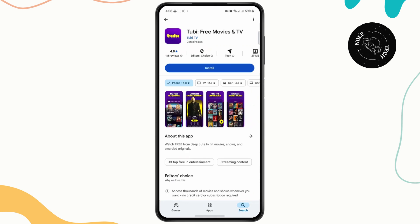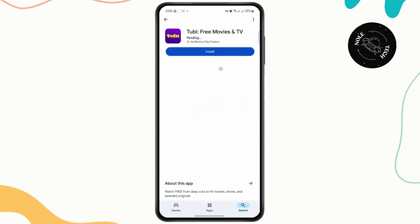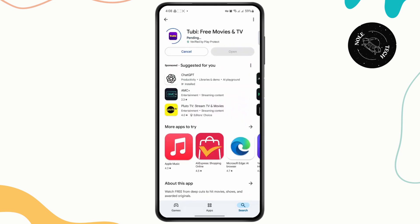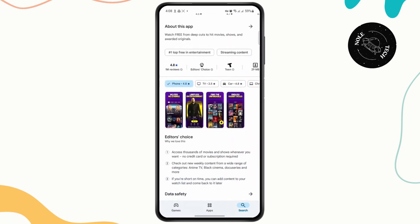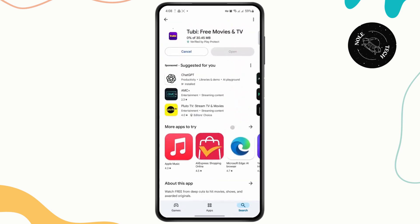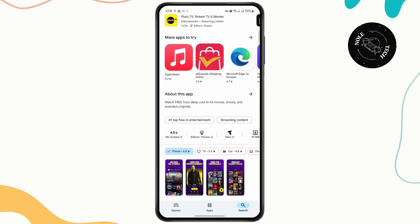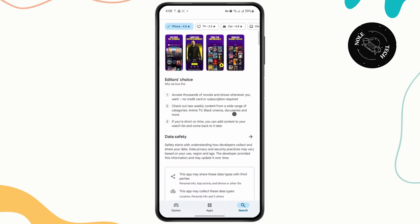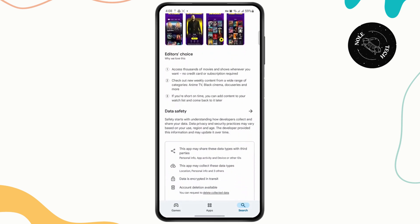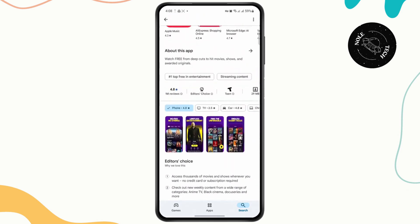All you have to do now is tap on the install button and it will start downloading the app. And while this is downloading, head down below to give a subscribe to our channel and turn on the bell icon so you get notified about our latest uploads.